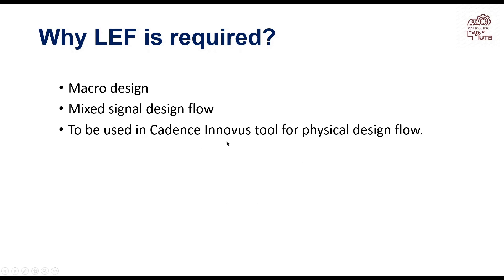Again in mixed signal design flow, as I have already told, standard cell LEF file is there but your analog block LEF file should be generated. Using this abstract tool you can generate LEF file.